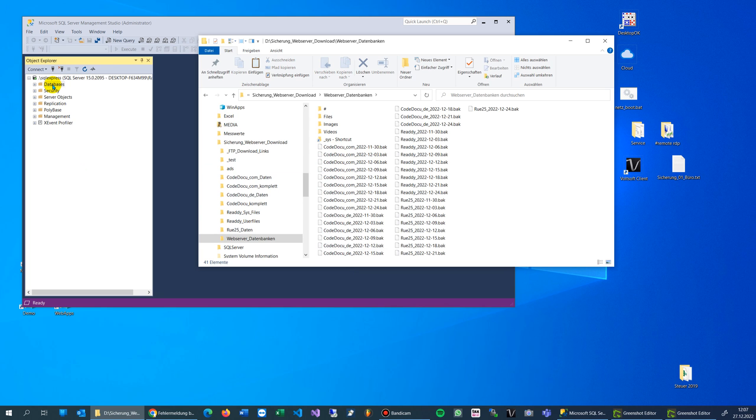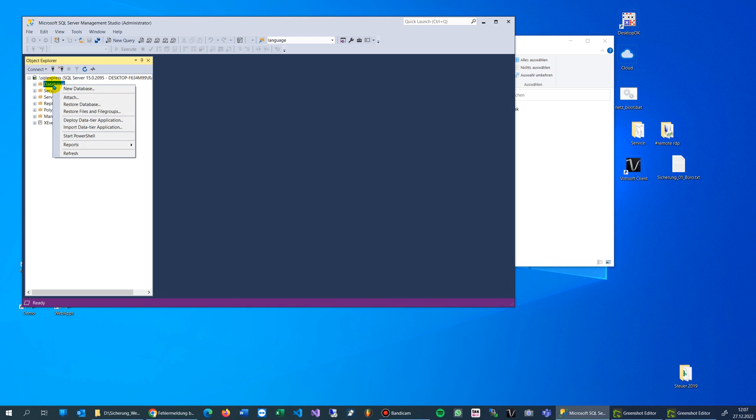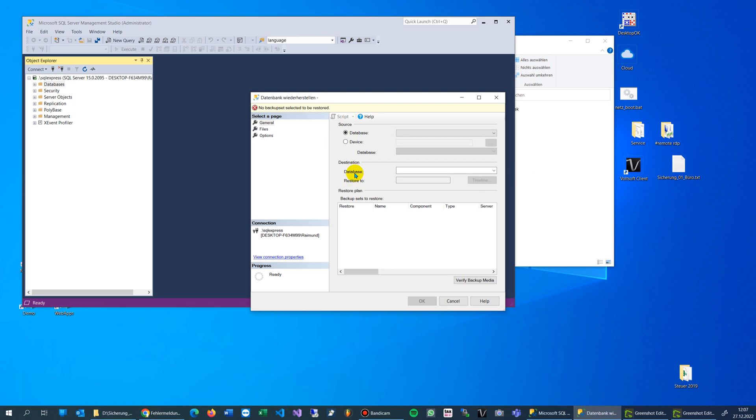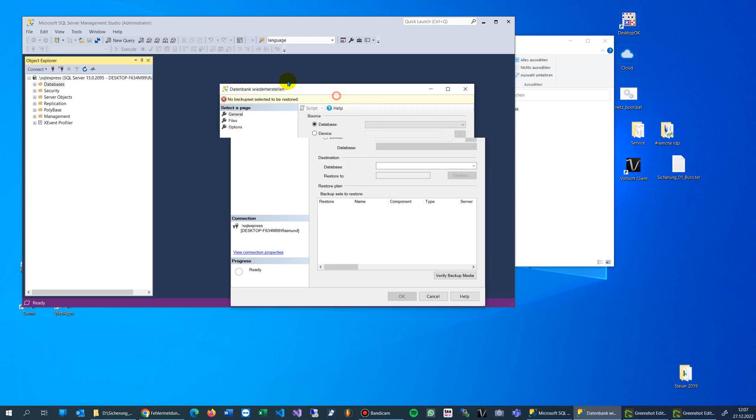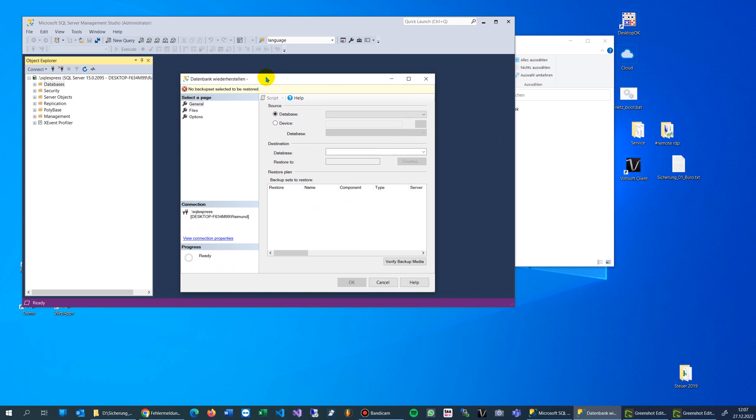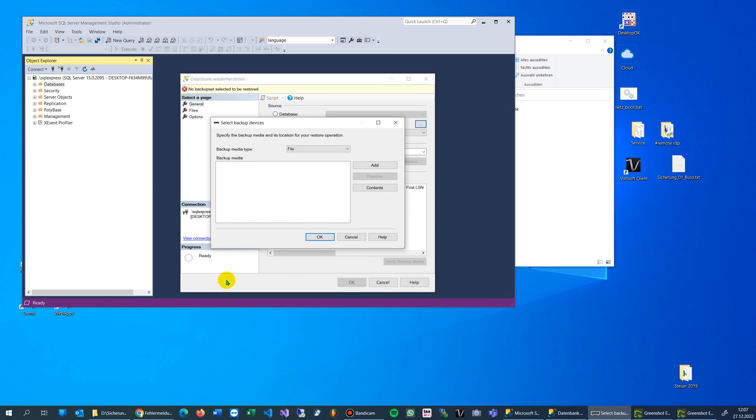You can see those files, and when I try to restore a database, this will get an error. So we go here to device.